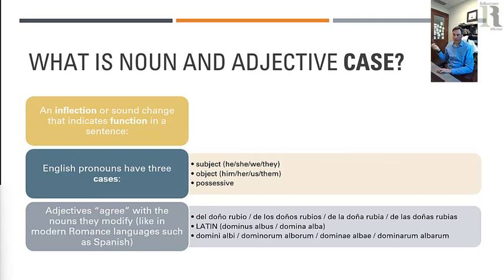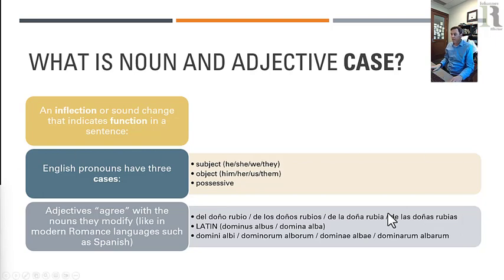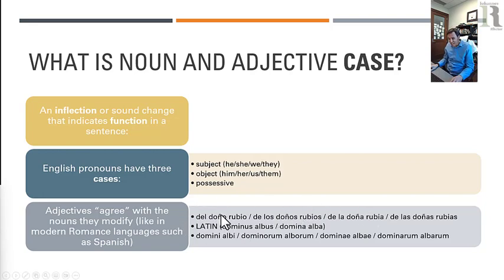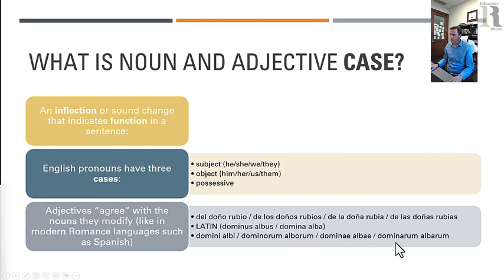In Indo-European languages and many other inflectional languages, adjectives agree with the nouns that they modify. If you've studied Spanish, French, Italian, or German, you know what I'm talking about. In Spanish we might say 'del dono rubio,' 'de los donos rubios.' In English we don't say 'the blonde's gentleman's' because we've lost this feature of Indo-European. Latin has it though — 'domini albi,' 'dominorum alborum' — all meaning the same thing: the blonde gentleman, the blonde lady. These are cases.